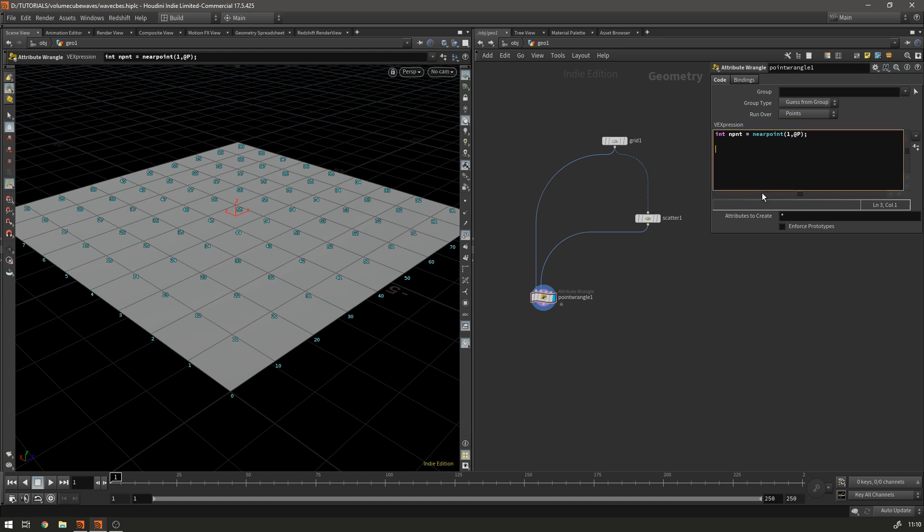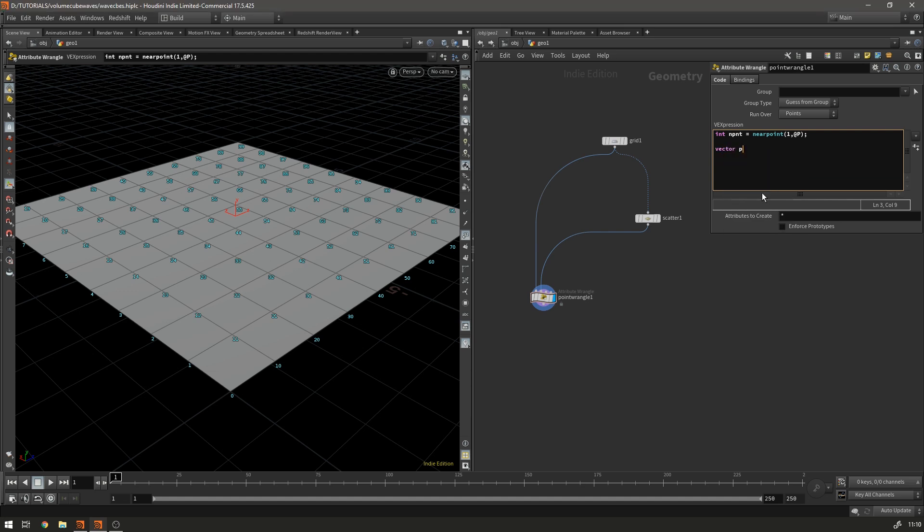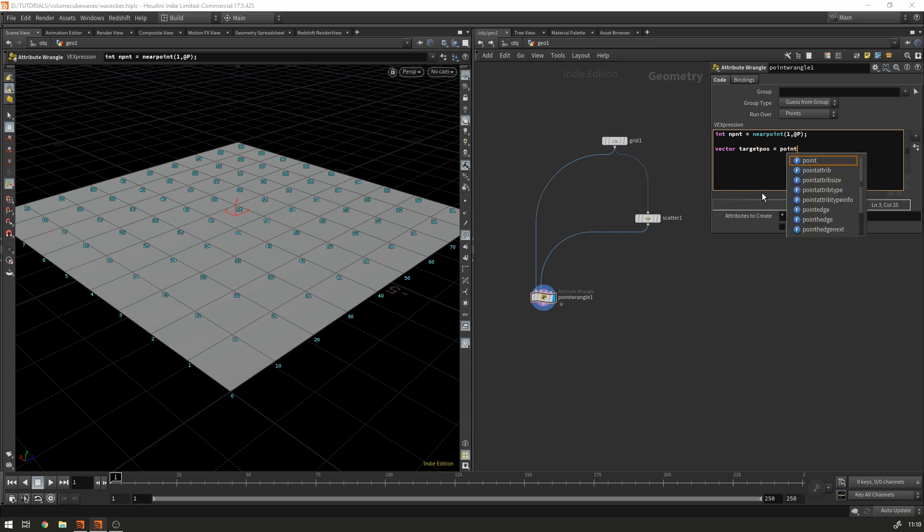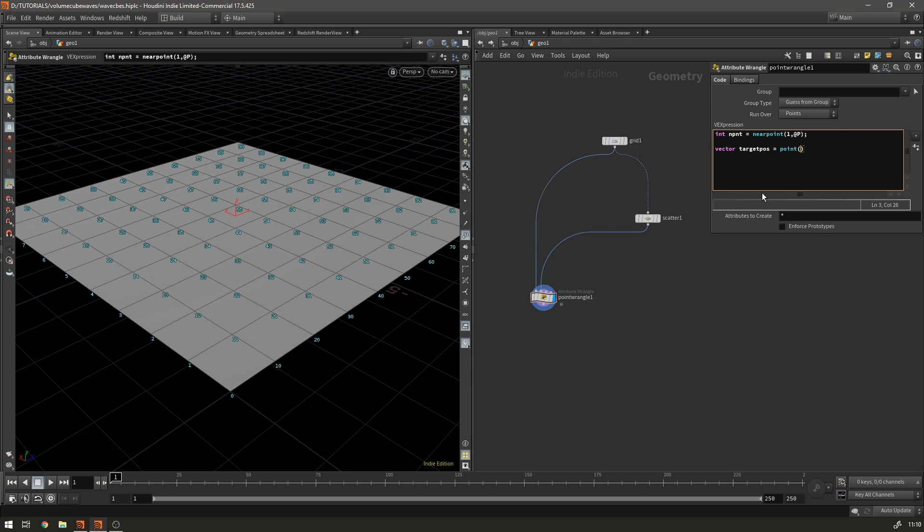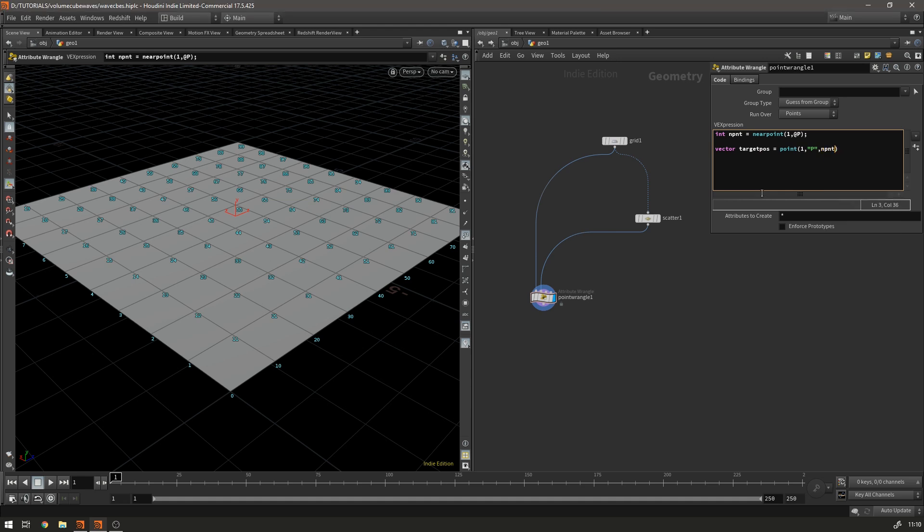And then we want to get the position of those points. So we use a vector for that so we call it vector target pos and that's going to equal point one p for position and then the point number that we want the position for is endpoint.